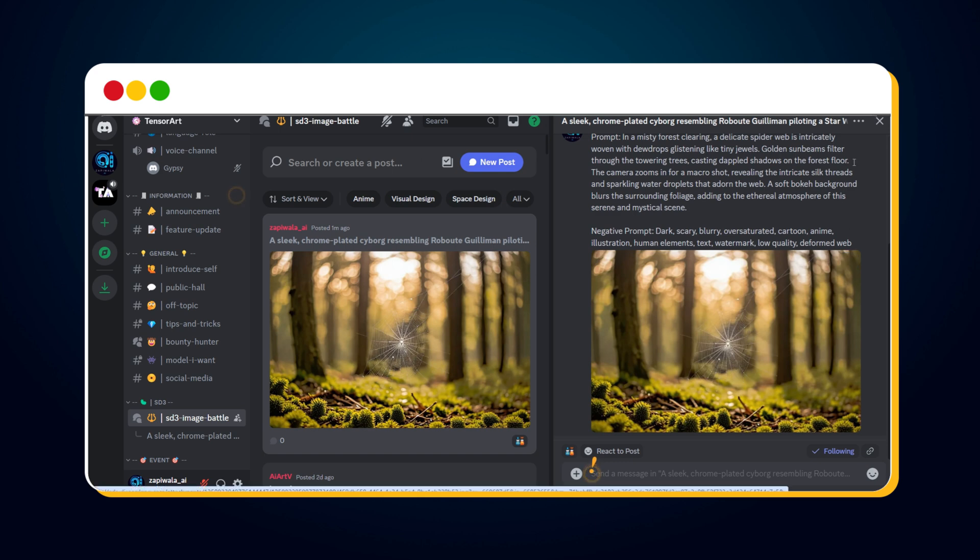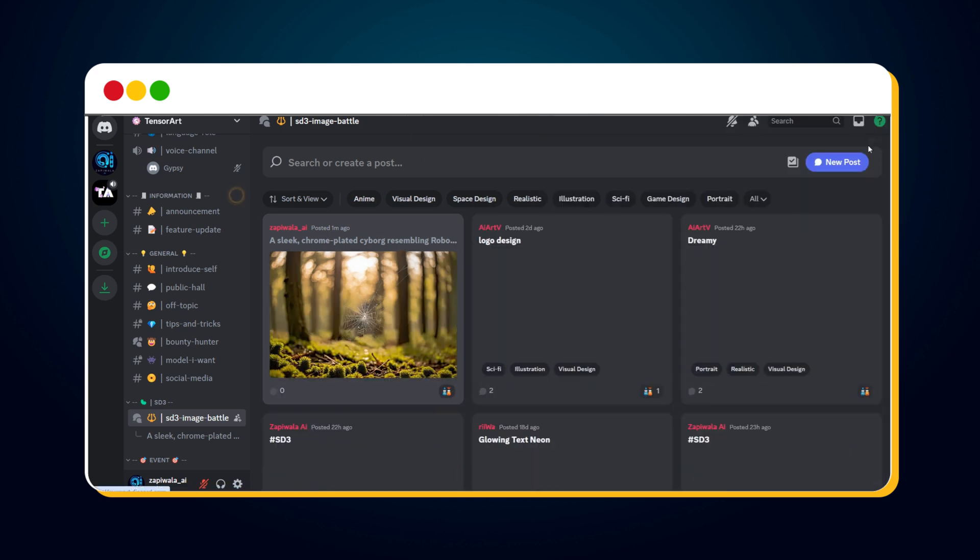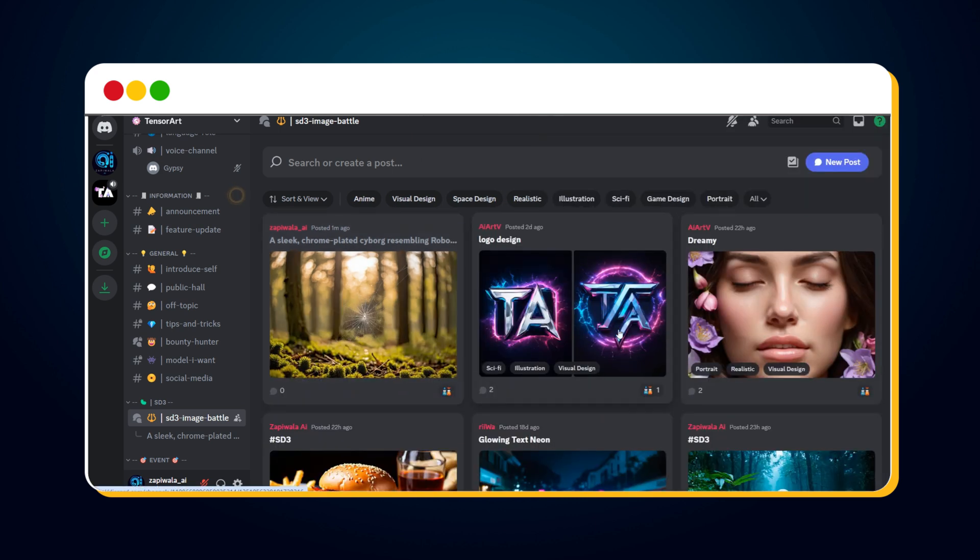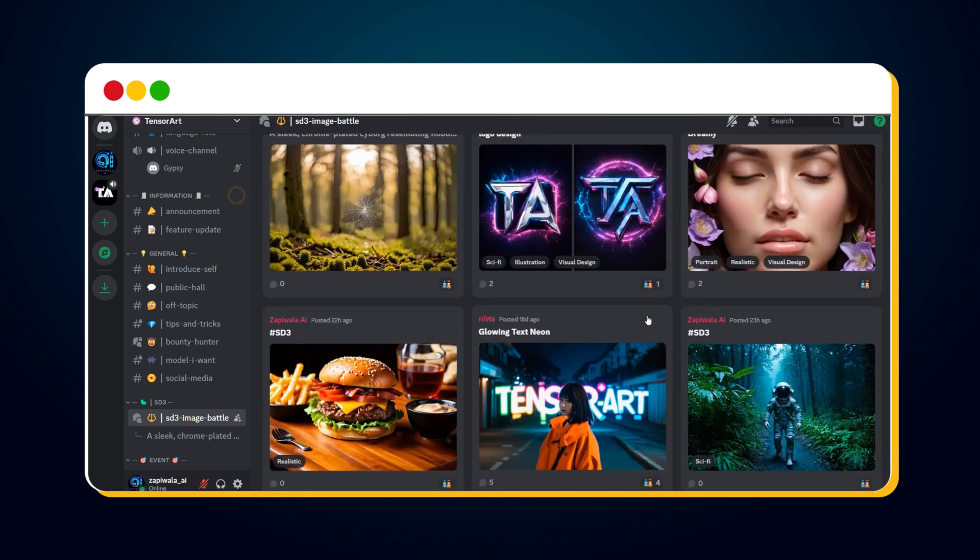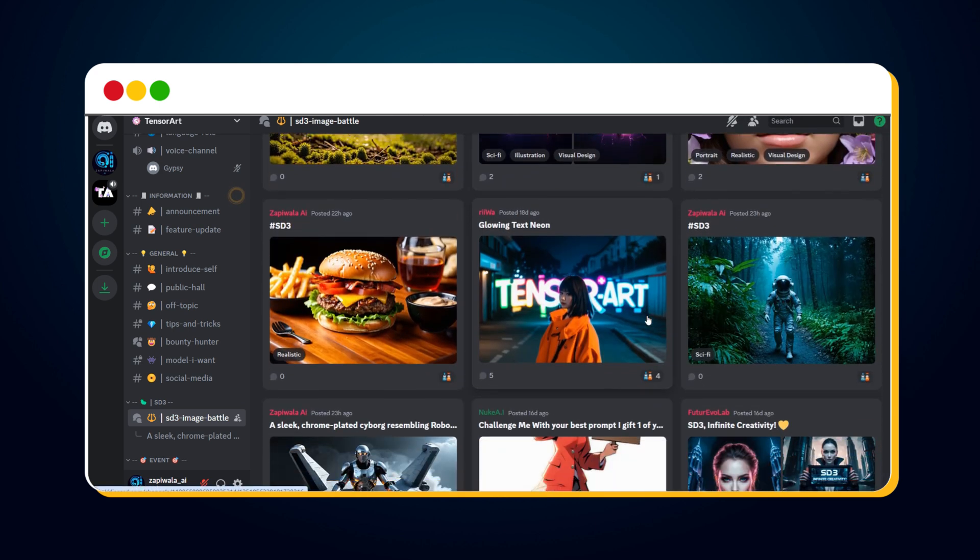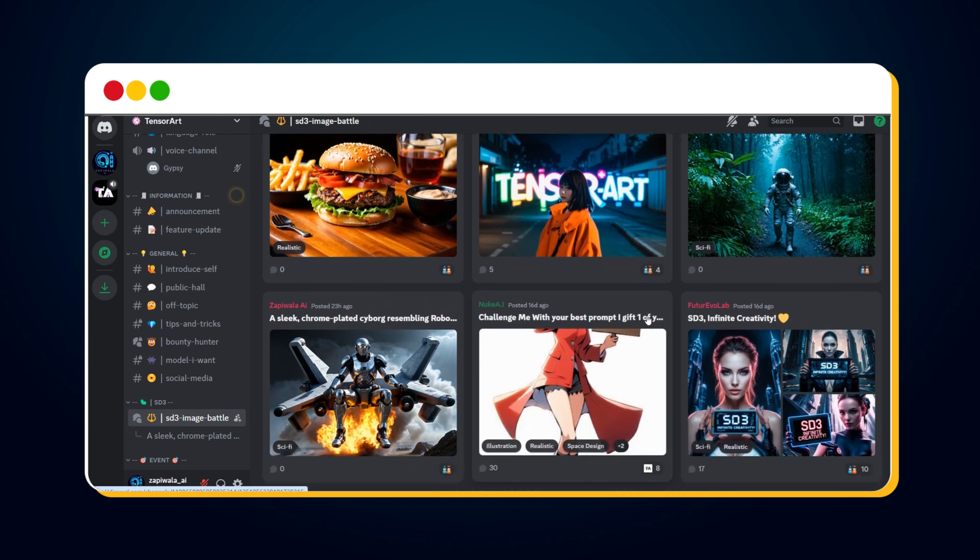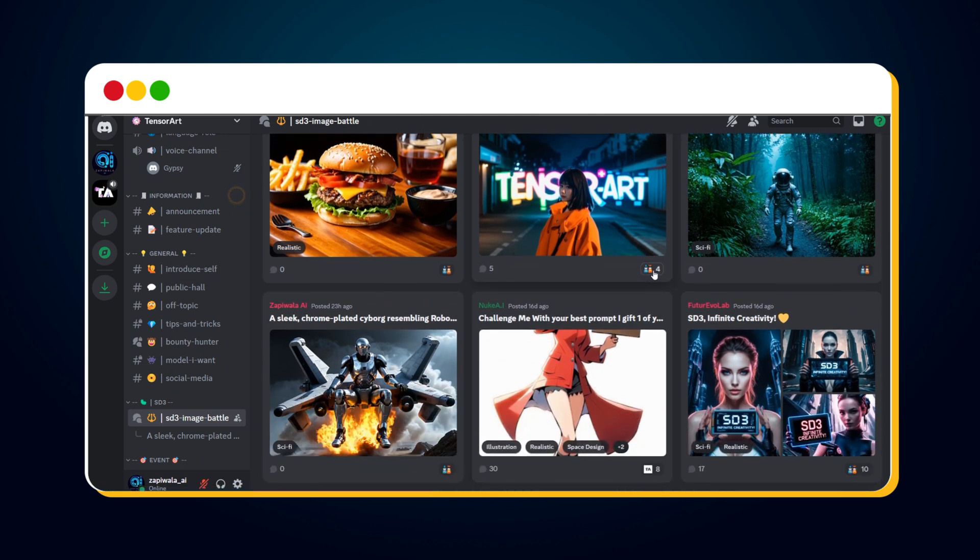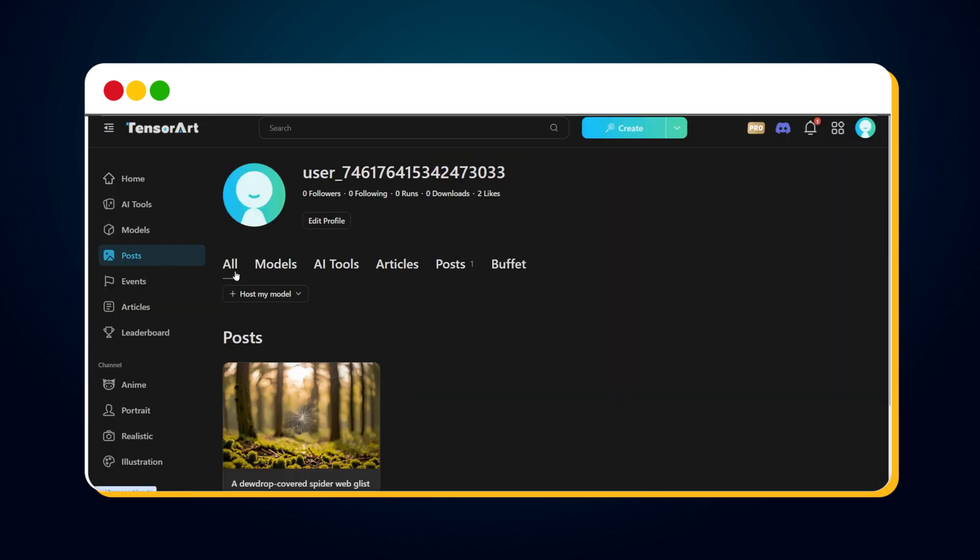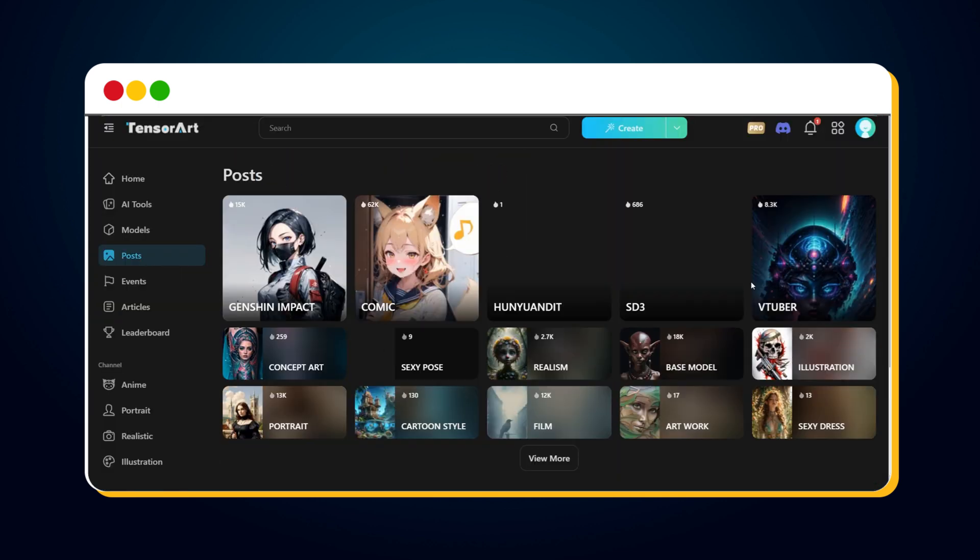Now, let other community members engage with this post. More engagement means a better chance to win the battle. Let's go back to the TensorArt website.